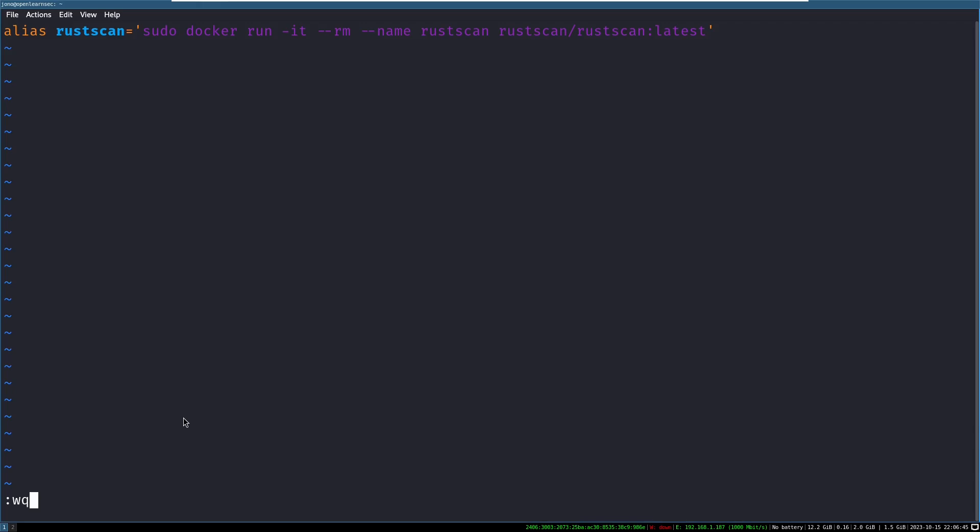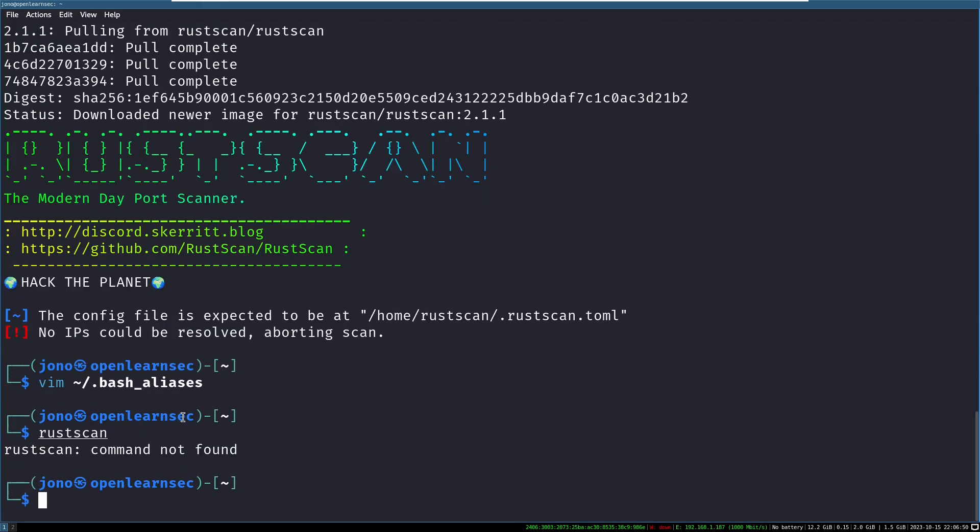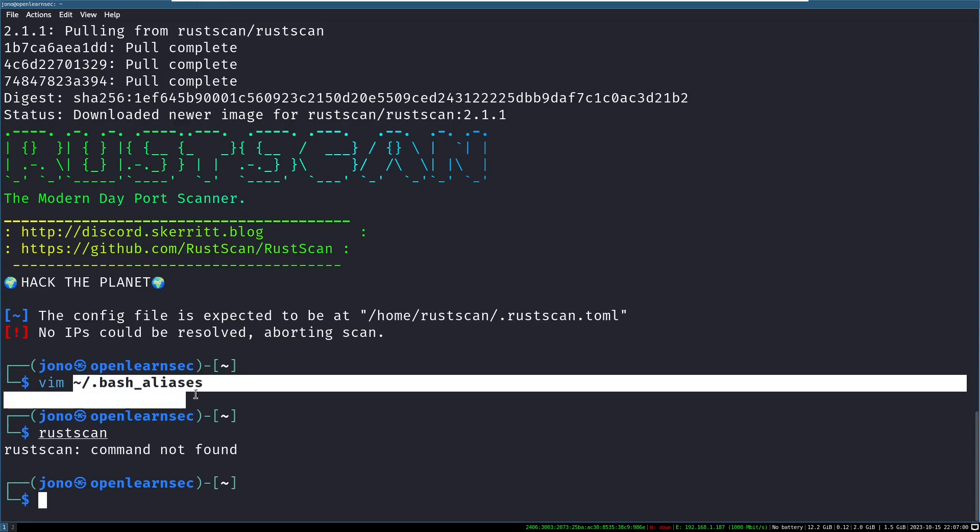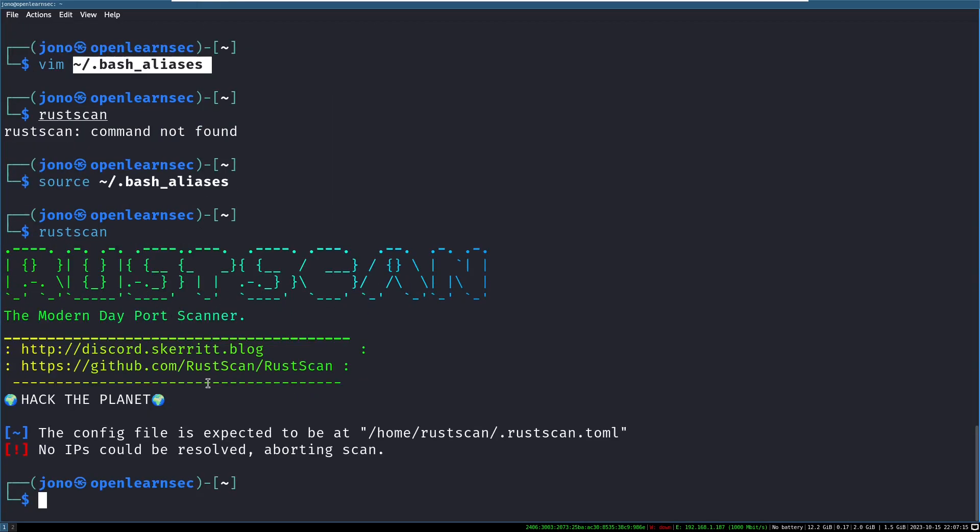So we save that file and now we run rustscan, but it doesn't know how to run it. That's because the alias doesn't become activated or available until you log out of your shell and launch a new shell. So it rereads this bash aliases file, but we can shortcut that. This is a good little shell trick. We can do source, home directory bash_aliases. Boom. Now let's try rustscan. Hey, look at that. It's working. Let's give it a go.